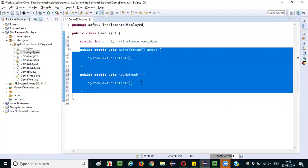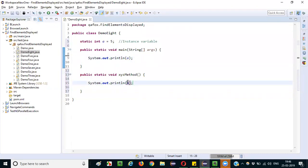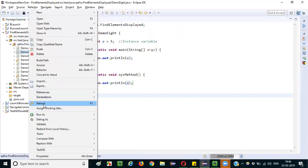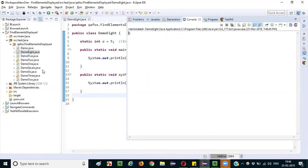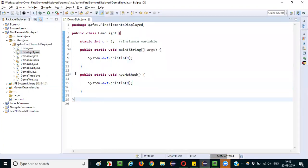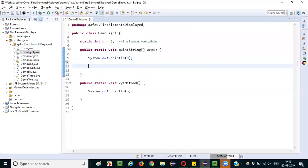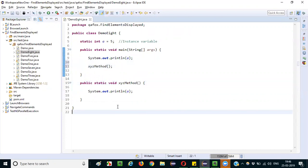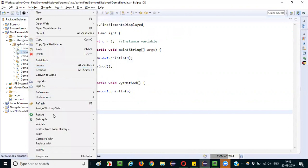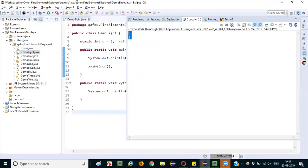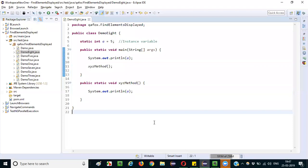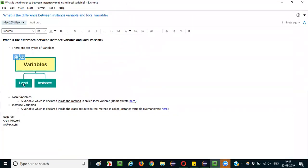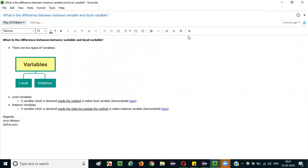I'm trying to print variable a in all the methods. Save it, right-click run — you can see 5 is printed. Two 5s should be printed once I call the xyz method from main. So local variable is something which is declared inside the method, whereas instance variable is declared outside the method and directly under the class. That's it, thank you, bye.